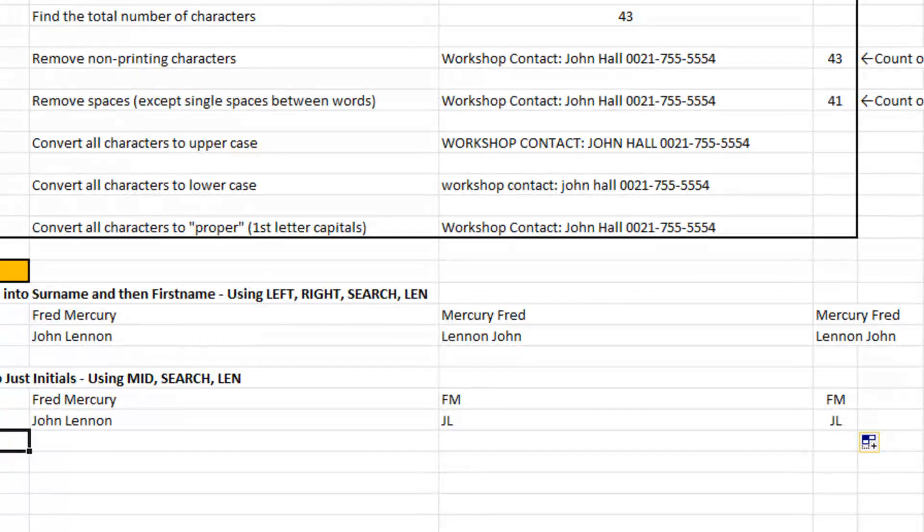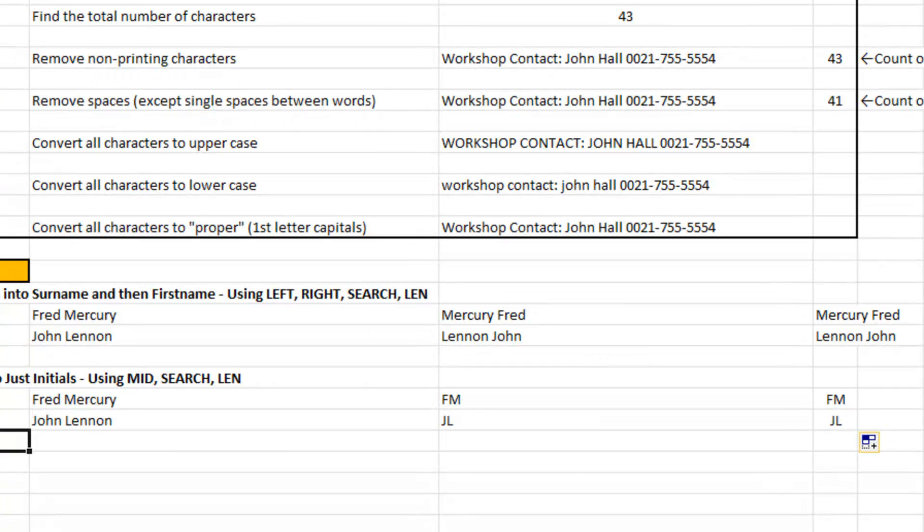A few text functions. None of them earth shattering. None of them really involving a lot of brain power.